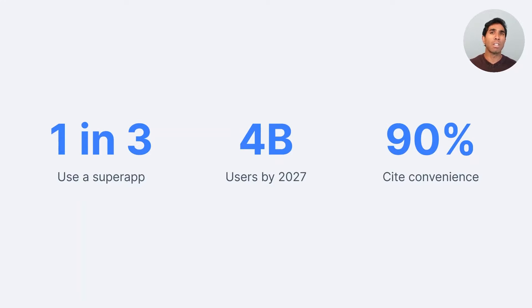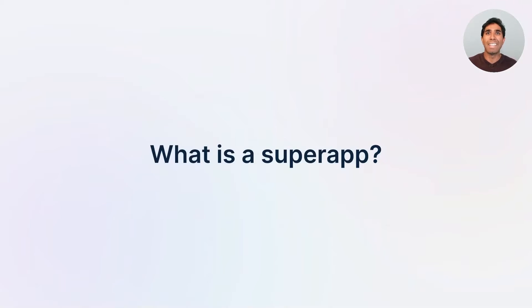Okay, we talked a little bit about some examples of what's going on in the marketplace, but what exactly is a super app? What are we talking about when we say super app?